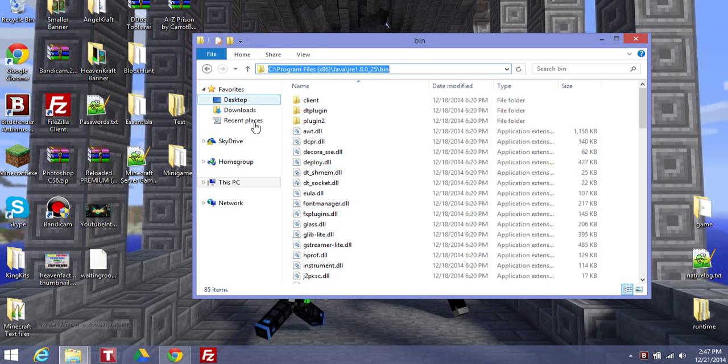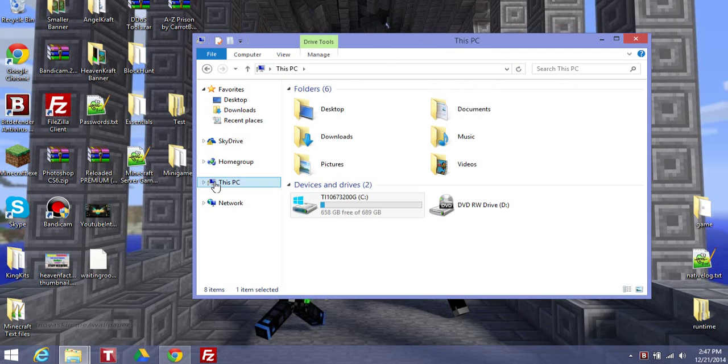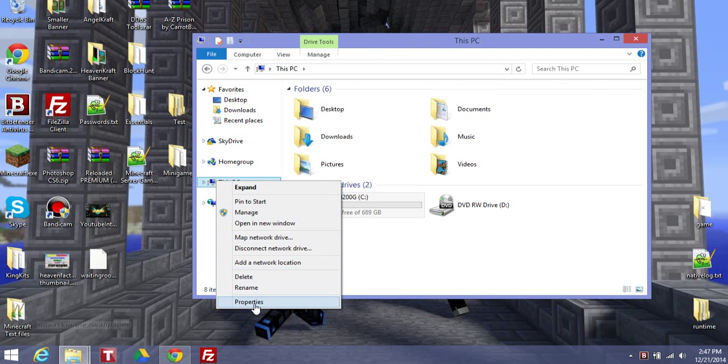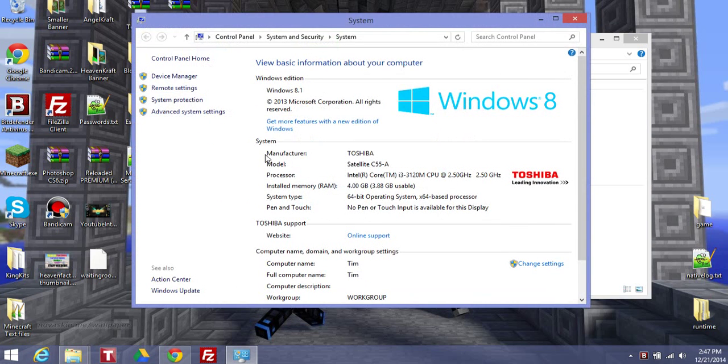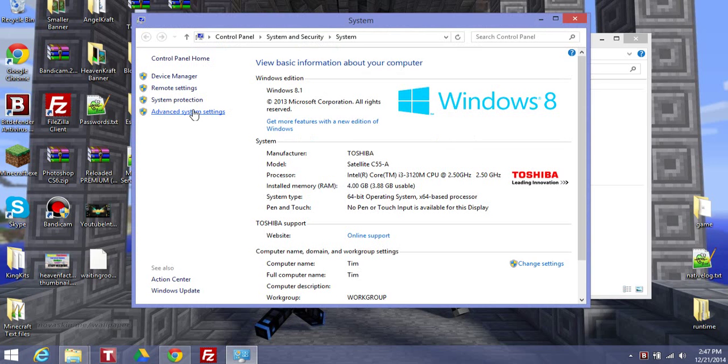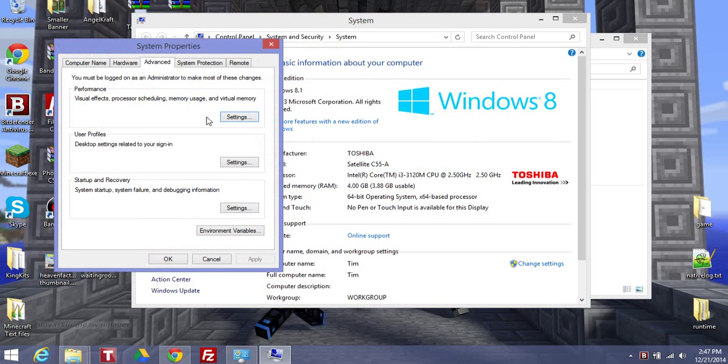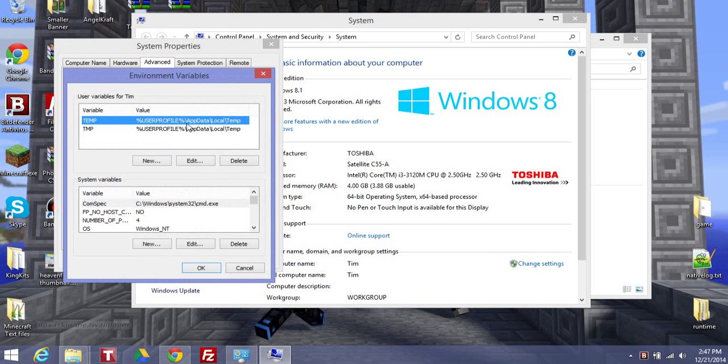Now, what you want to do is go back to this PC, right click this PC, go to Properties, go to Advanced System Settings, go to Environment Variables.